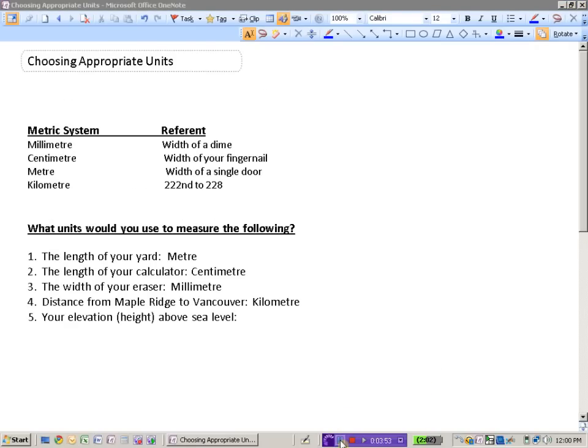How about your elevation or your height above sea level? Well, usually elevations and height are measured in meters. Most of the residential area in the Fraser Valley in the lower mainland would be under 200 meters in elevation.